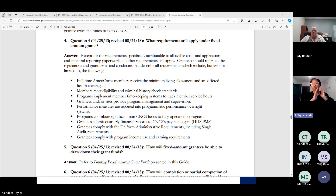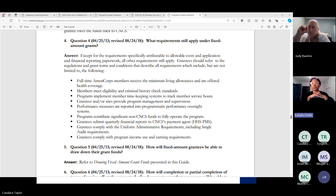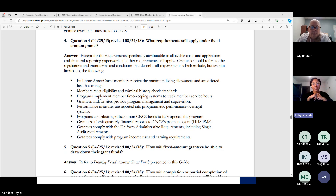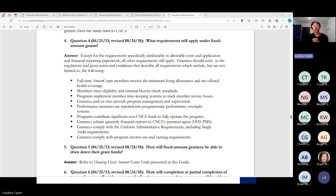Both fixed and cost reimbursement grantees must submit FSRs — quarterly financial reports — and comply with the uniform guidance, including single audit requirements. We will be reaching out to everyone soon, at least programs with a 6/30 fiscal year end, to touch base on audit items. Grantees must also comply with program income use and earning requirements.